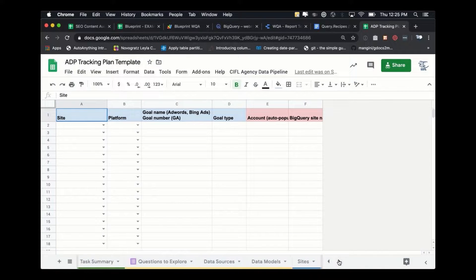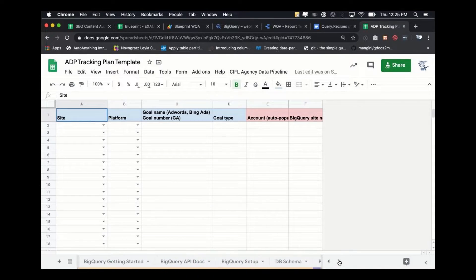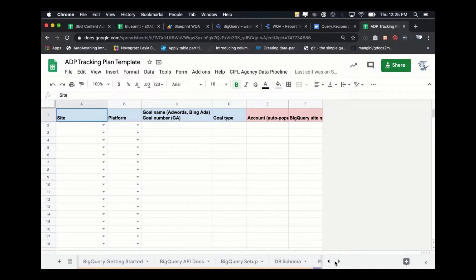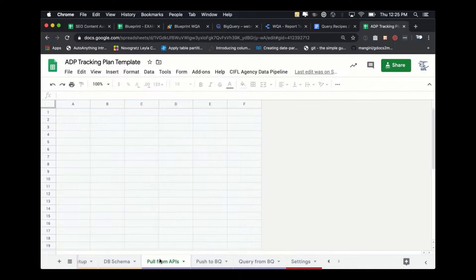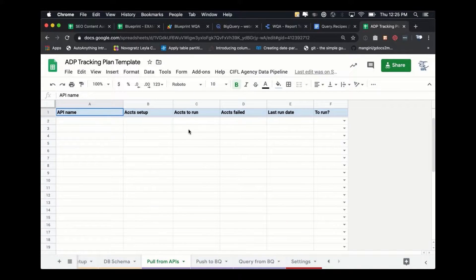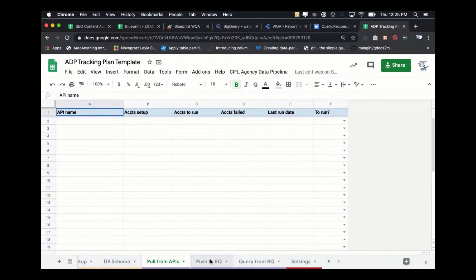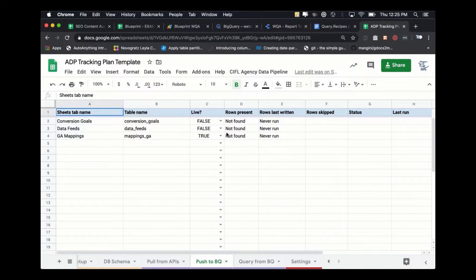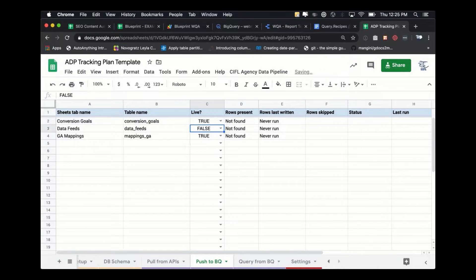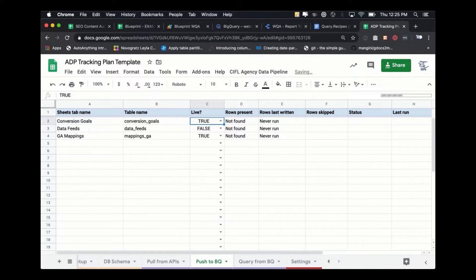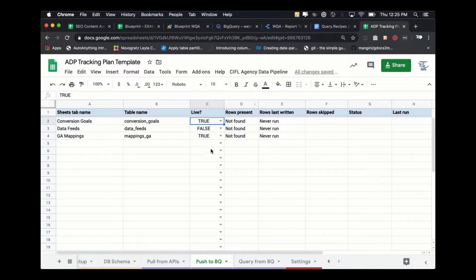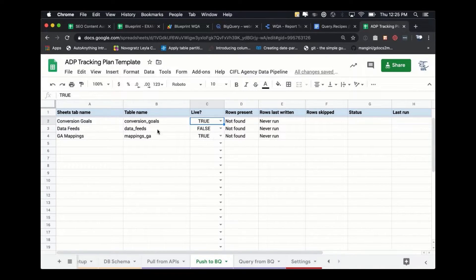And then this sheet is set up. We have a Google Apps Script connection that's set up that will push data up to BigQuery on a schedule. And we have triggers in the backend that will push this data, these settings, from Sheets up to BigQuery.